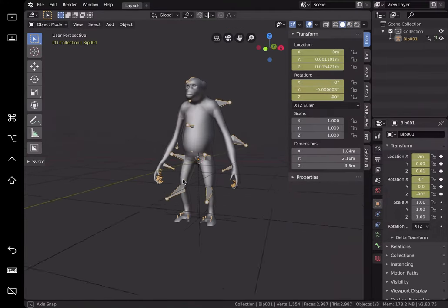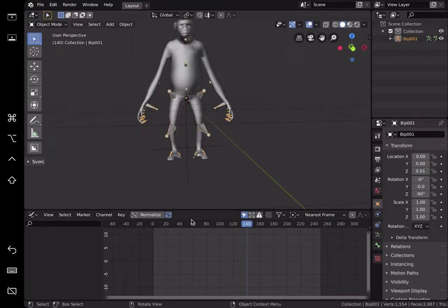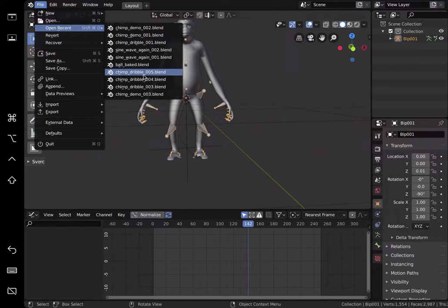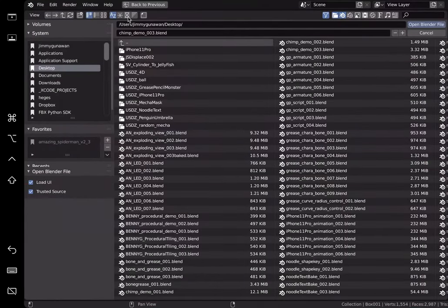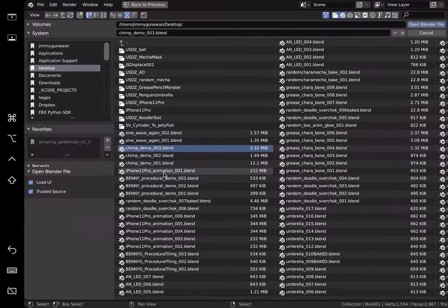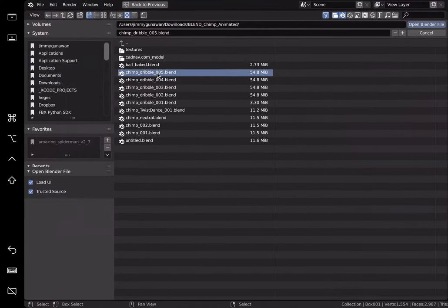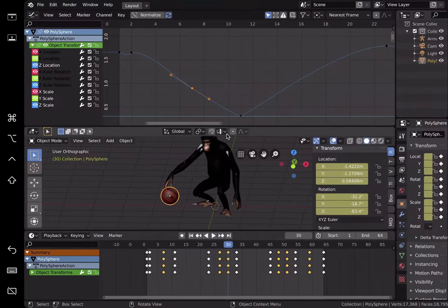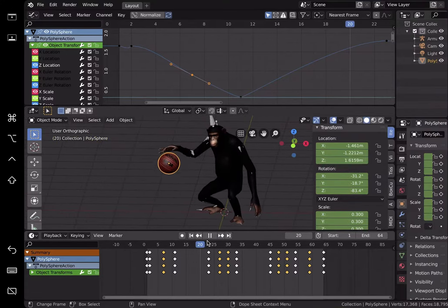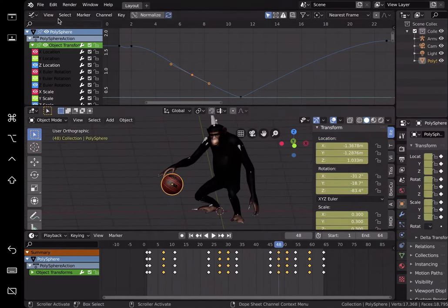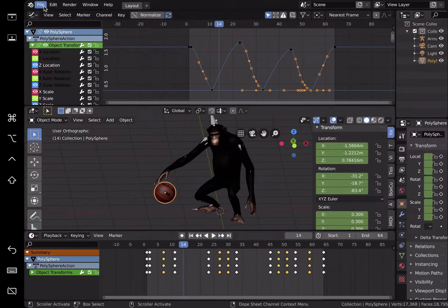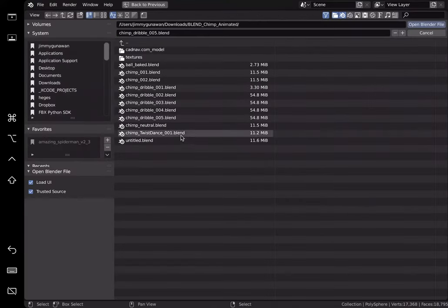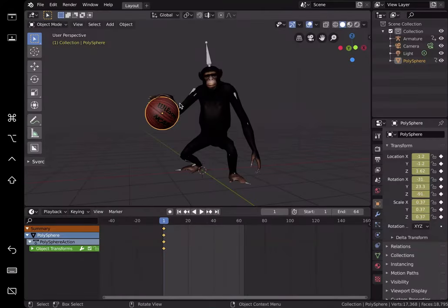Let me find the right file — chimp demo, chimp animated dribble. It's probably this one. This is the chimp already animated with the ball. The way I animate the ball is actually super simple. The animation of the ball is simply just three times bouncing and then it loops back to the beginning. The ball seems to be pretty high-res.